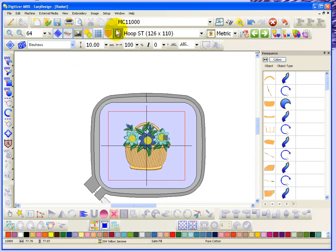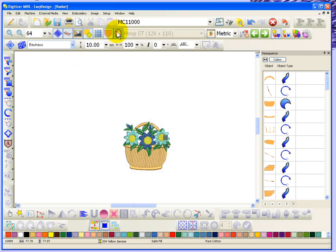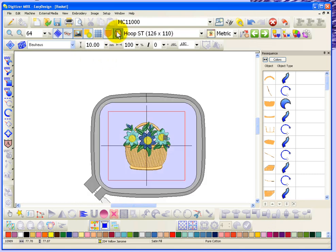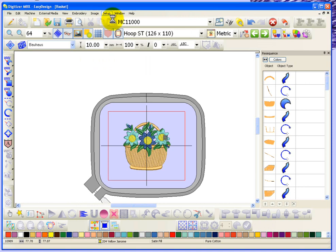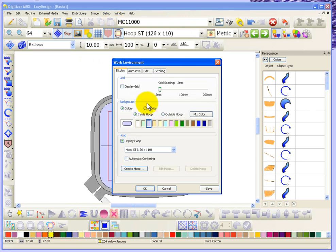And so I can customize the colors of my work environment. Now if I turn my hoop off, everything's white, but the inside of the hoop is still purple. So under the Setup Work Environment, if you want to, you can choose Fabrics. So the inside of my hoop could be made into...